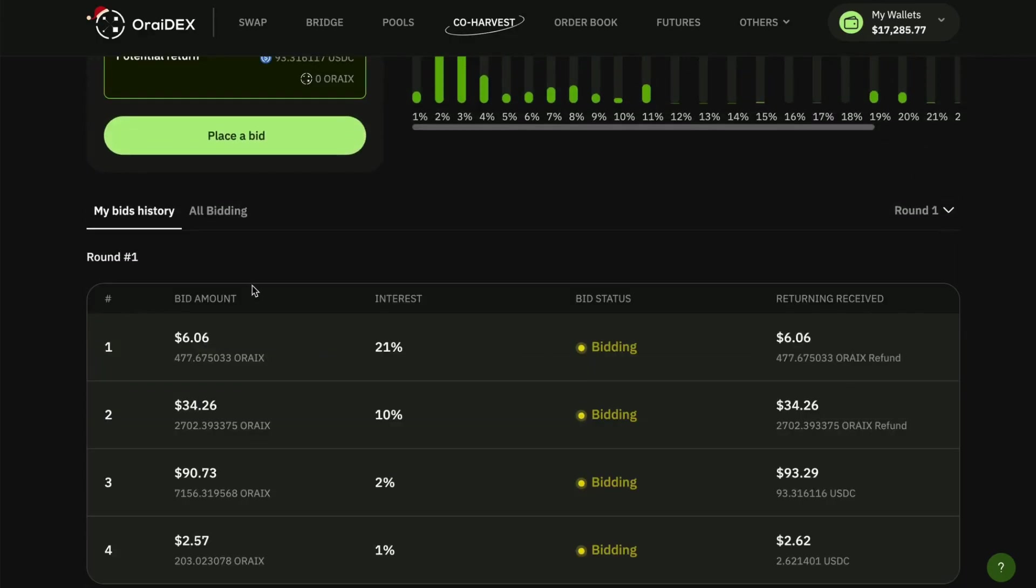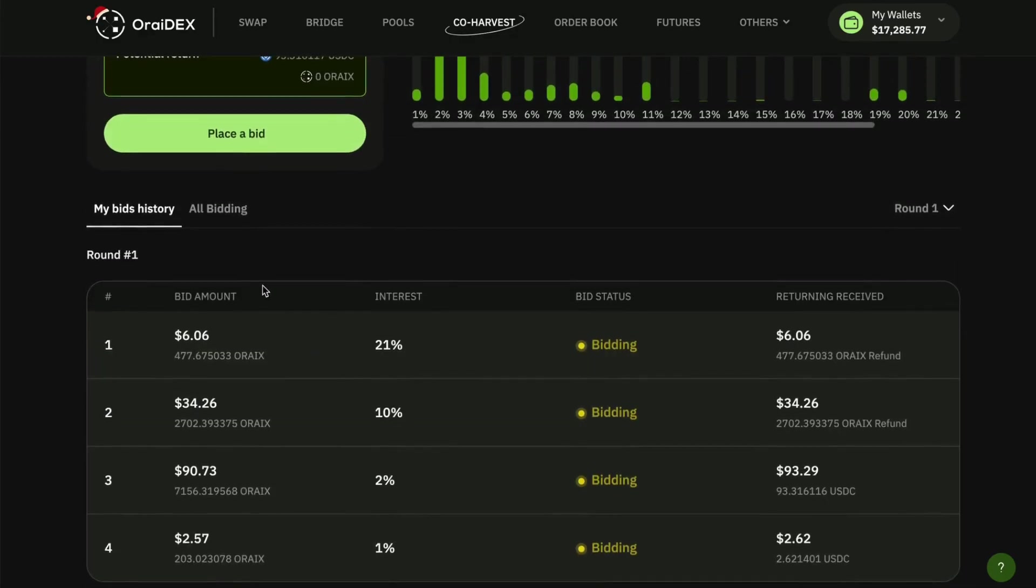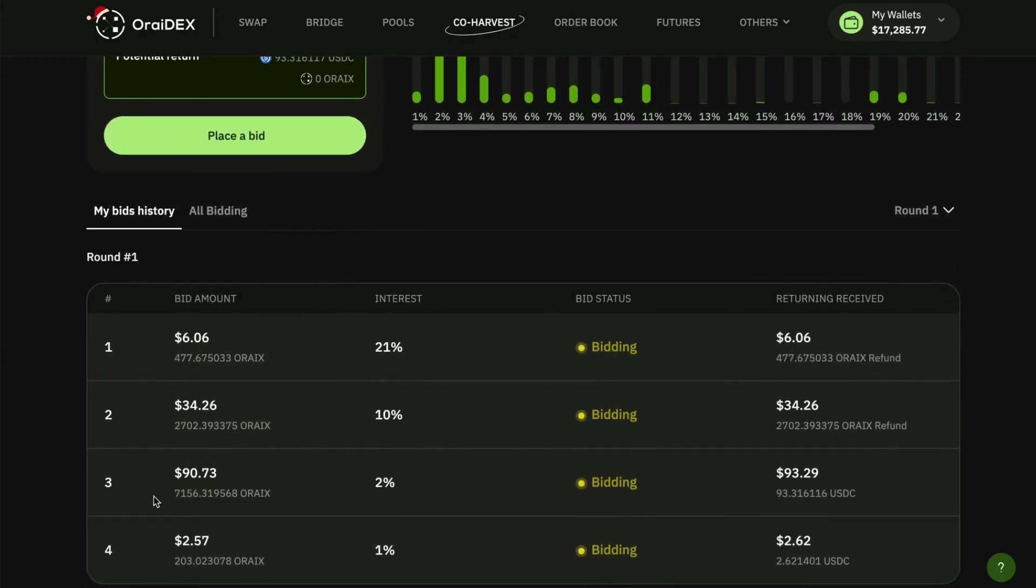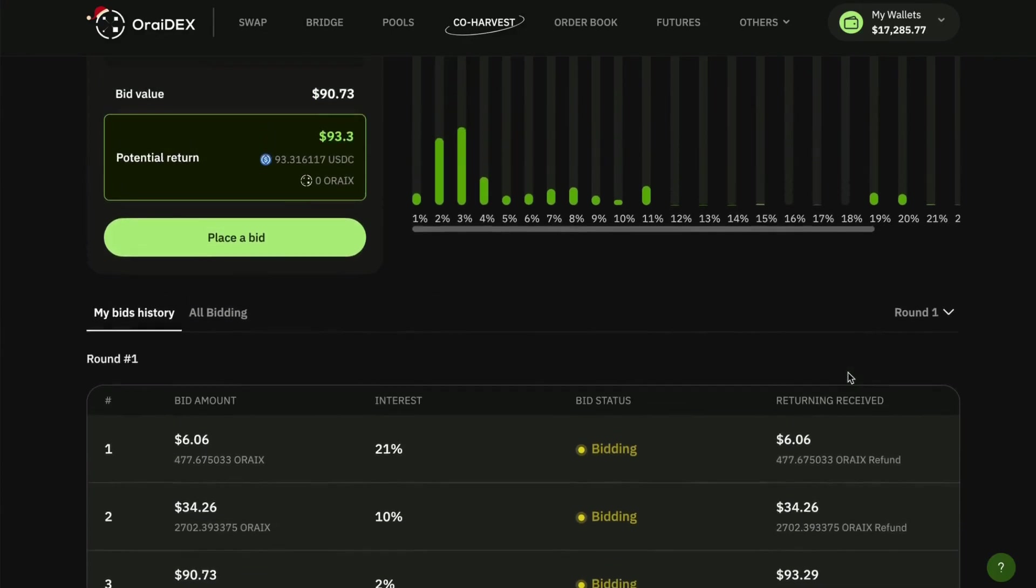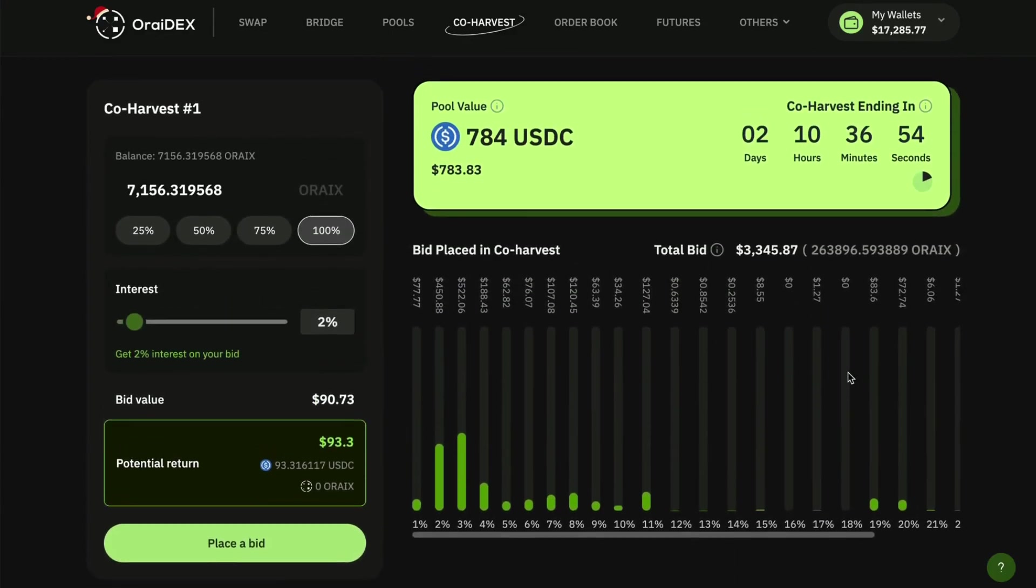When we go down here to my bids, I'm going to see that now I do have that bid locked at two percent. So now I do have that locked in. I'm going to be able to win on two of these bids, and then two of my bids I have not won. And that is all right because I'm going to get my ORIX refunded to me at the close of the round.